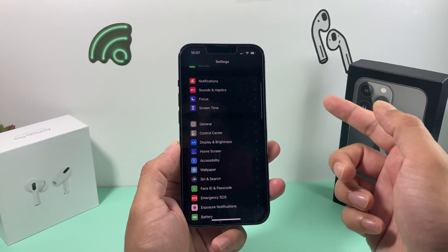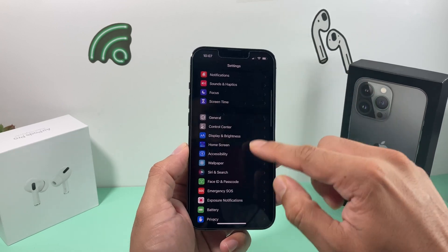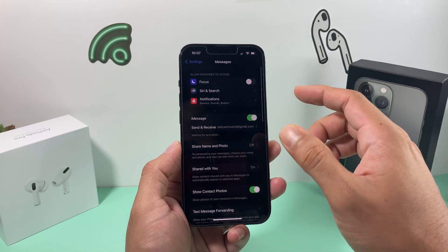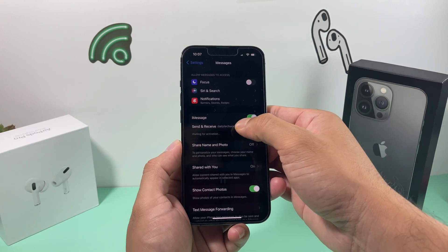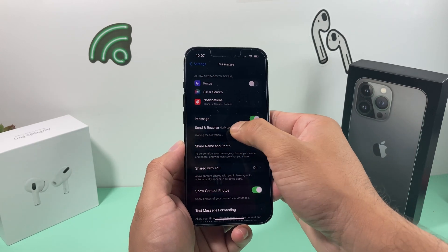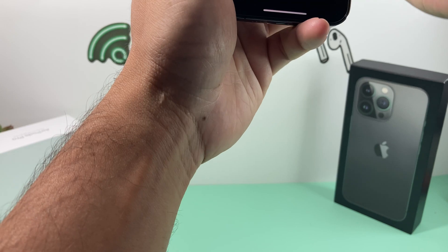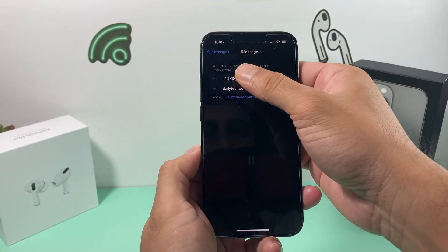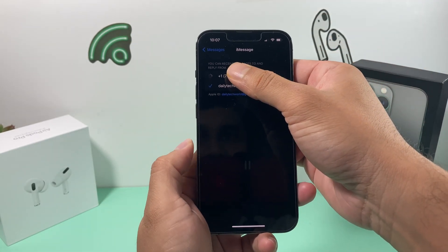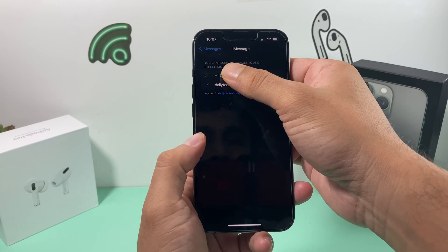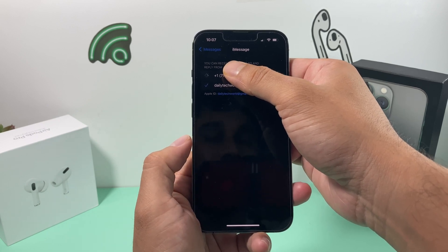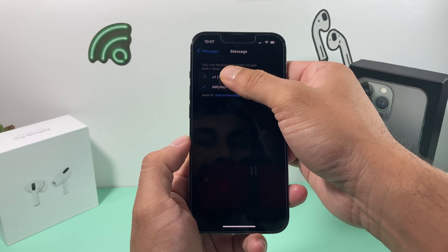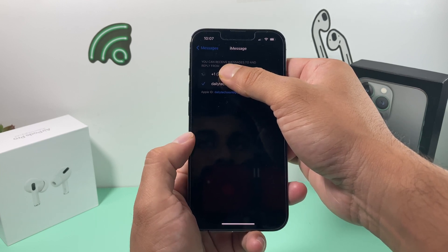First, let's clarify what we're talking about. If you go to Settings and then go to Messages, under iMessage, click on Send and Receive. In Send and Receive, you should see your phone number and your Apple ID. You should be able to receive and send iMessages from both your email and phone number.